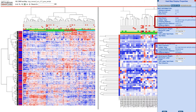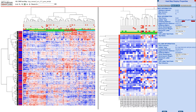If more than one label type is included for an axis, the additional types apply to hidden meta information associated with the labels. In this map, for instance, row labels are Hugo gene symbols and, in addition, each row contains a hidden entry ID. Link outs associated with Hugo gene symbols and link outs associated with entry identifiers will both be enabled.